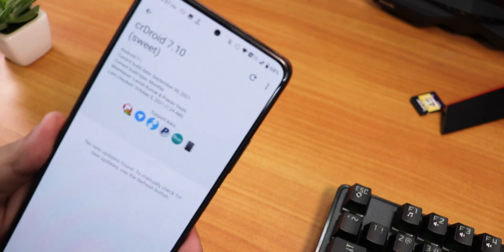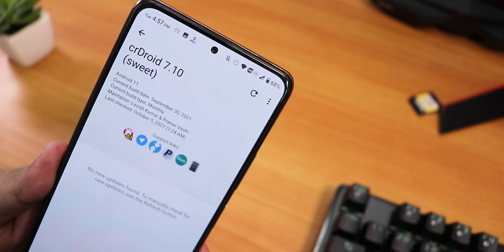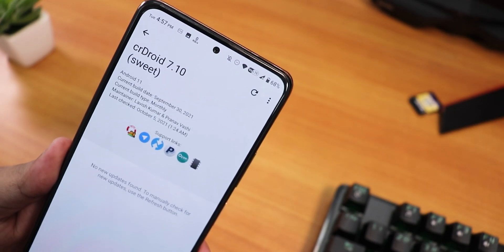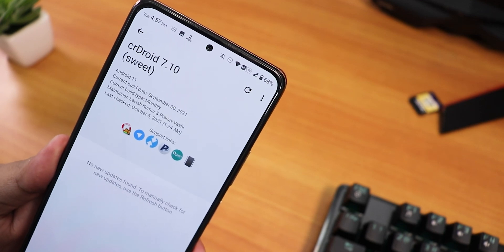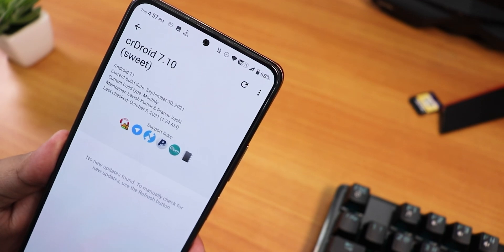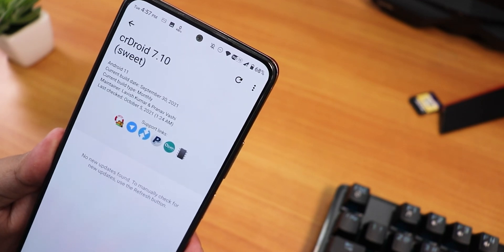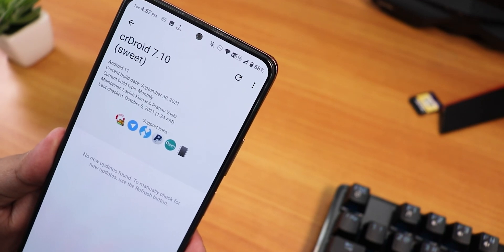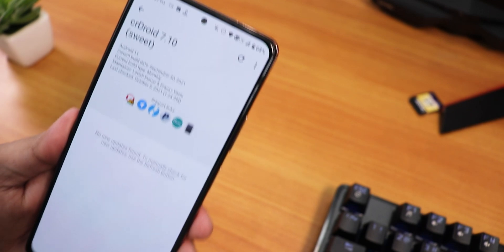In the update settings, we have CRDroid version 7.10, it shows 'sweet' but this is actually the 'sweet in' device. The maintainers are Lavish Kumar and Pranav Vashi — huge thanks to the developers for this amazing ROM.